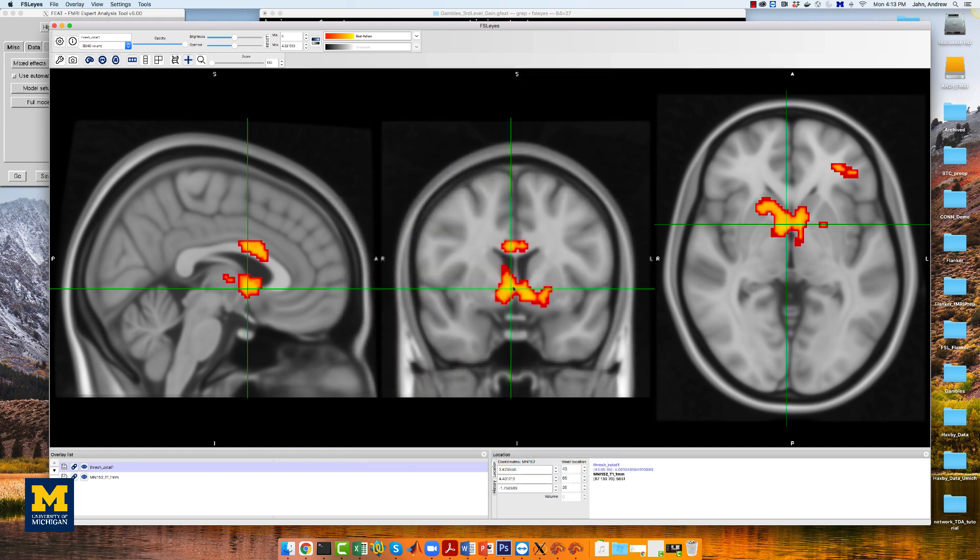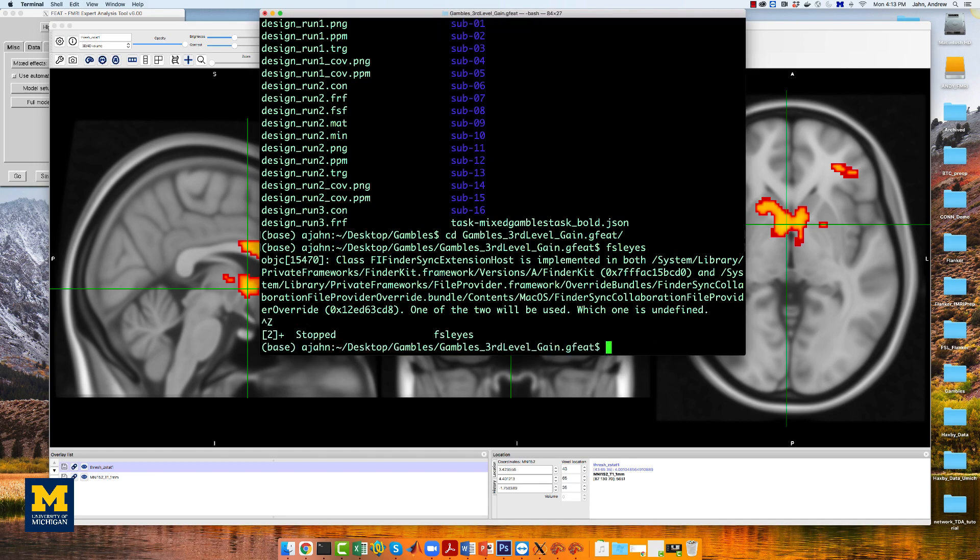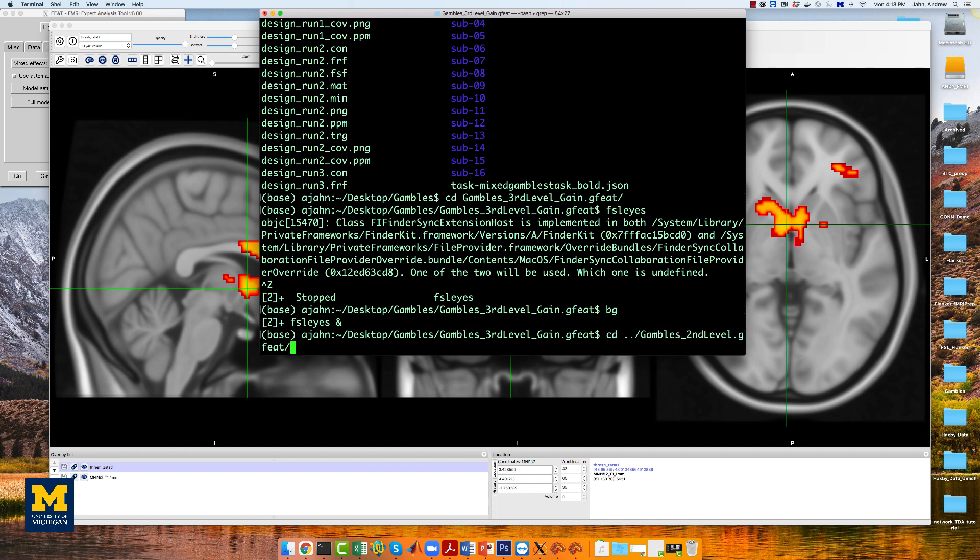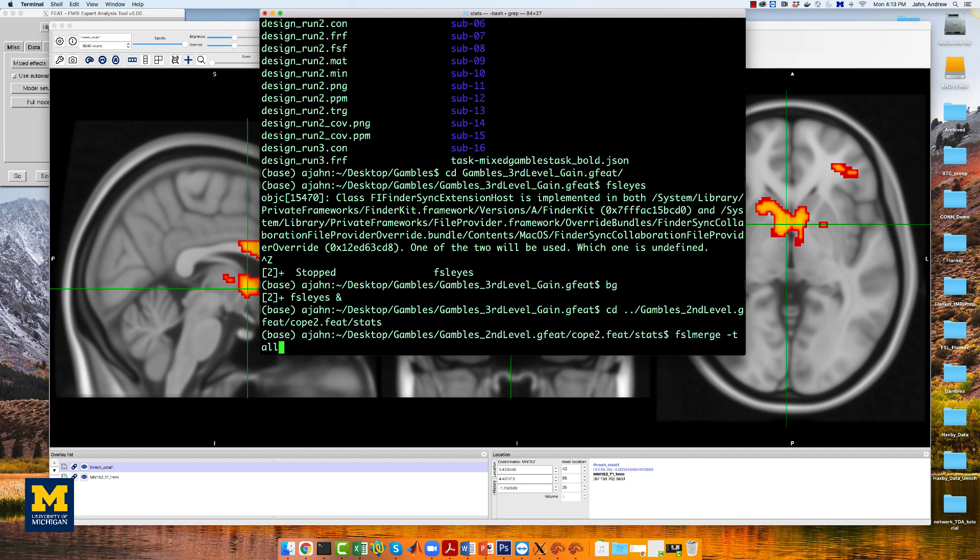We can instead use a non-parametric option, such as randomize, in conjunction with threshold-free cluster enhancement, in order to balance the width and height of each cluster. To do this, navigate to the directory gambles secondlevel.gfeat cope2.feat slash stats, which contains the z-statistic images for the parametric modulation of gain.